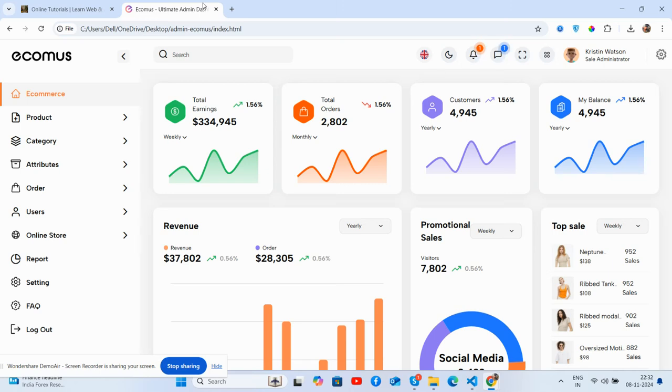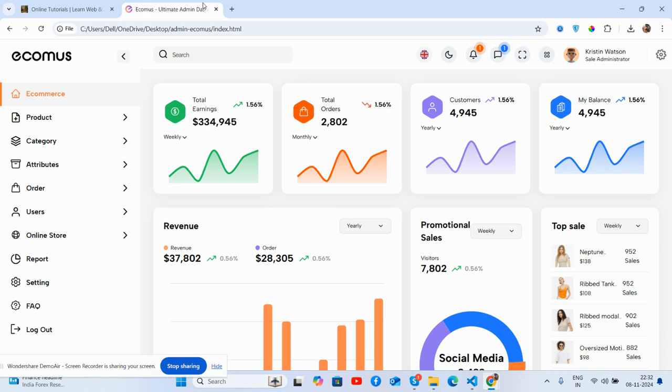Hello guys, welcome back to my channel about free admin dashboard templates. In this video, I'm going to show you a beautiful free admin dashboard template, totally free and fully responsive in Bootstrap 5, with login and registration pages as well.